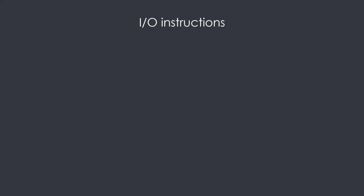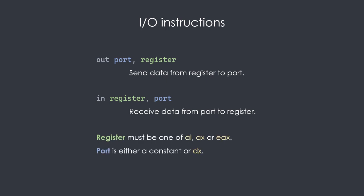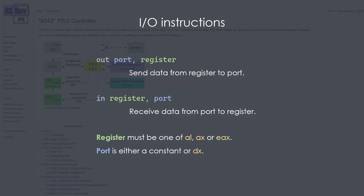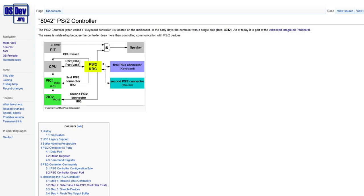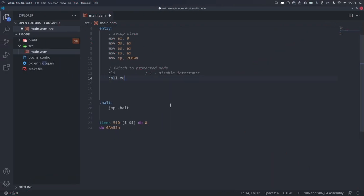So how can we actually use these ports? There are two instructions for that: the OUT and IN instructions. These can be used to send data to and from the hardware. The PS2 keyboard controller is one of the few remaining devices that actually have pre-assigned ports. Port 64 hexadecimal can be used to write to the command register or to read from the status register. Port 60 is used to send or receive data from the keyboard controller. Let's define some constants for these ports so we don't need to use magic numbers.